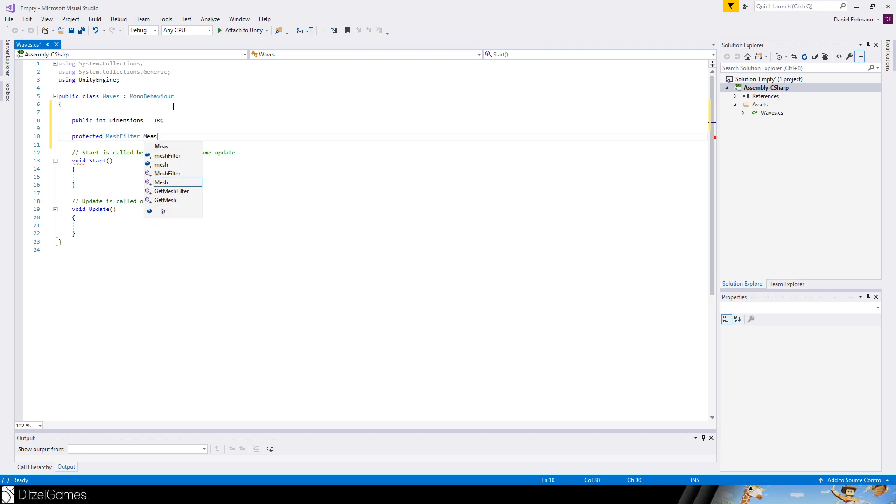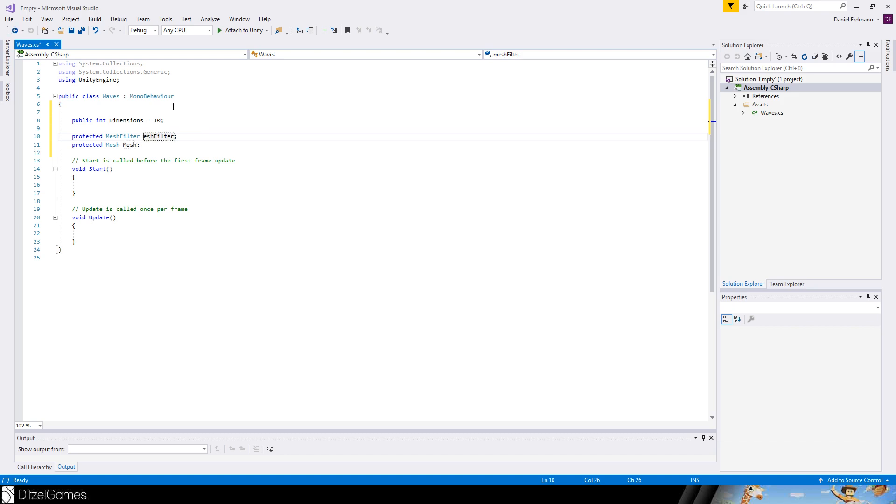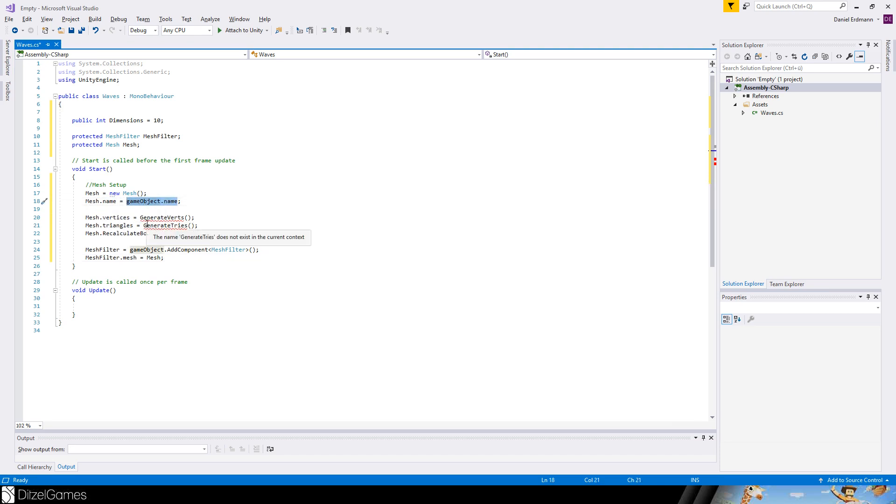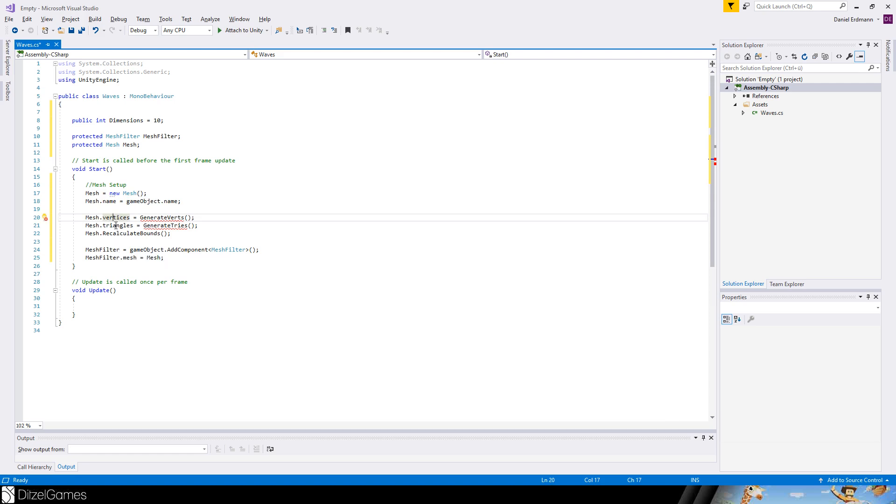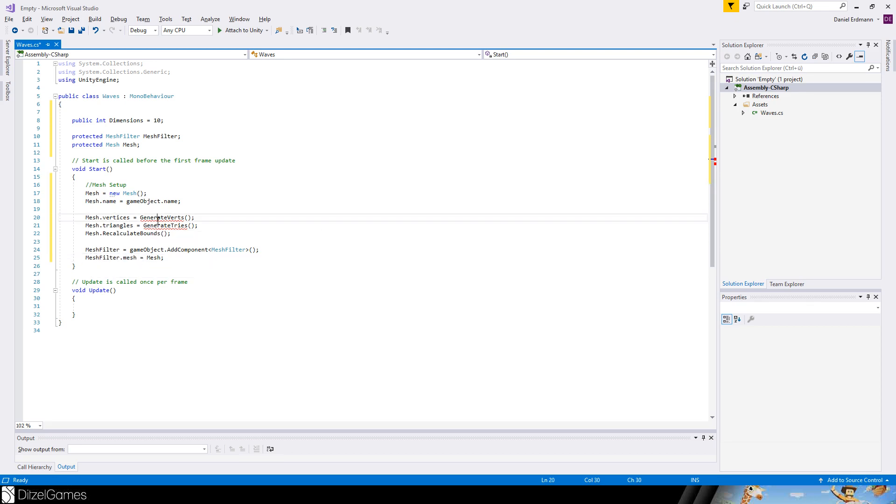To do so we will introduce two new variables called mesh filter. We will name them exactly as a type protected mesh. And on start we will create it. The mesh name can be the same as the object name. We have to specify vertices and triangles. We calculate the bounds after it. Create the mesh filter so that we actually can render it. And set the just created mesh to the mesh filter.